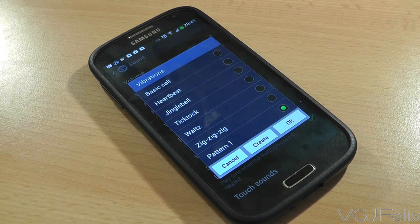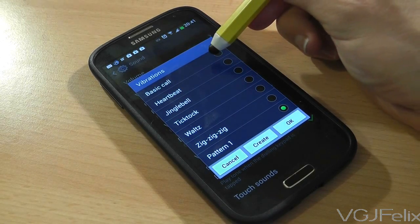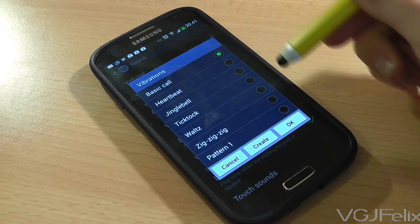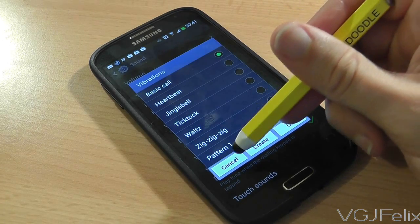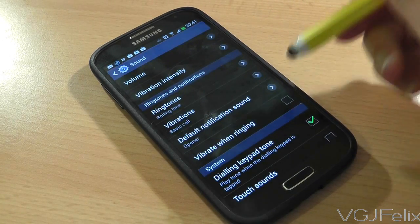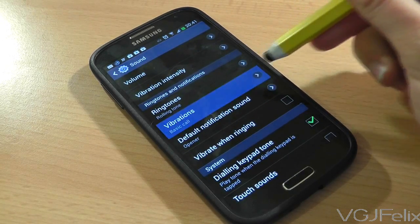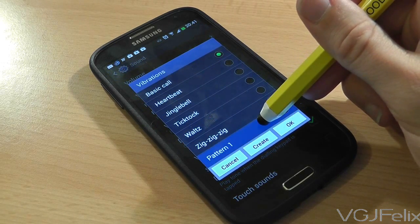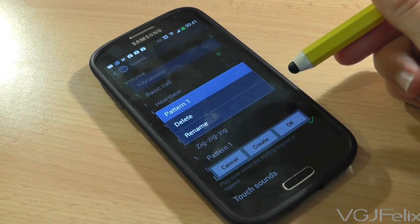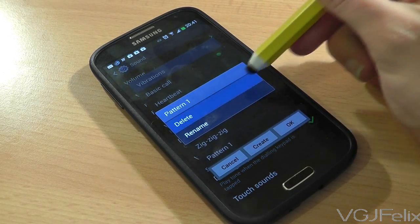If you want to remove the vibration you have created, you will need to select a different vibration, back out of the screen and then return to the screen, long press on the vibration you created, and delete it.